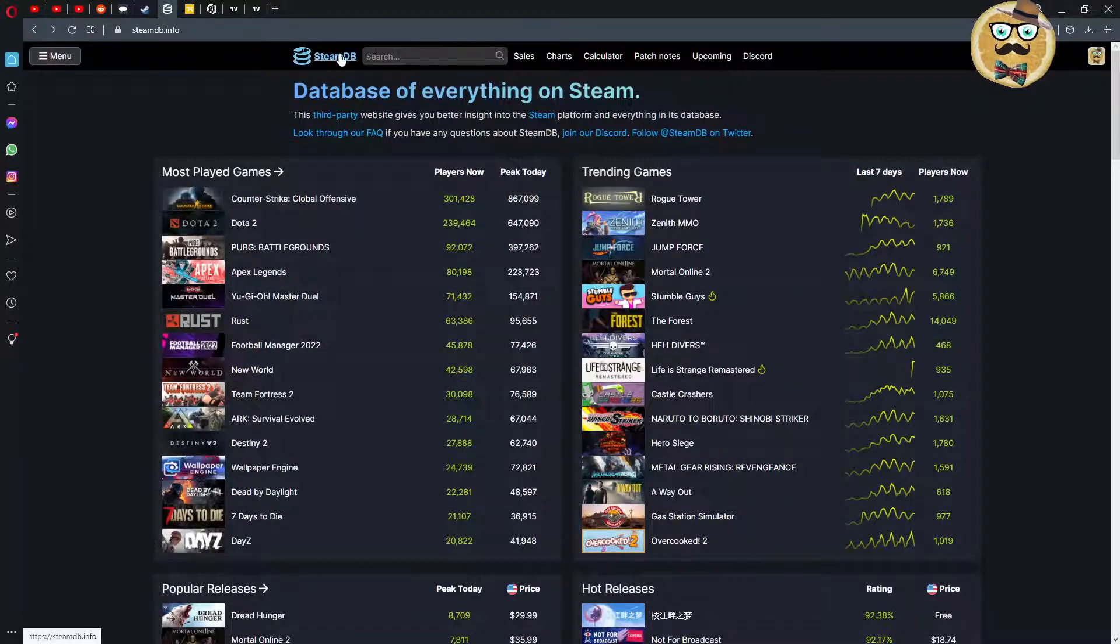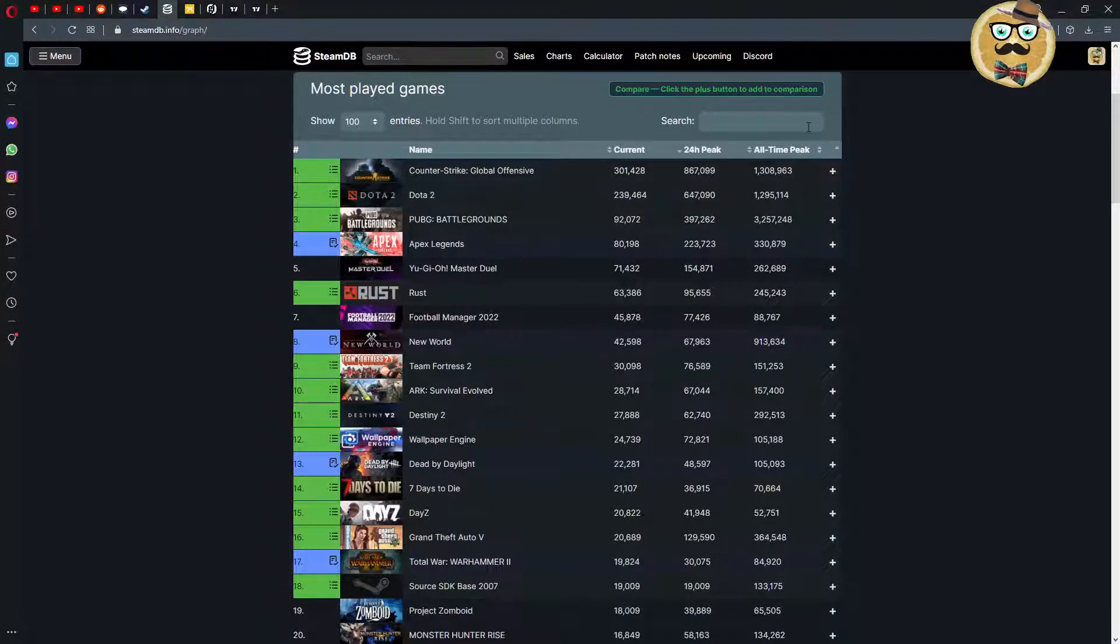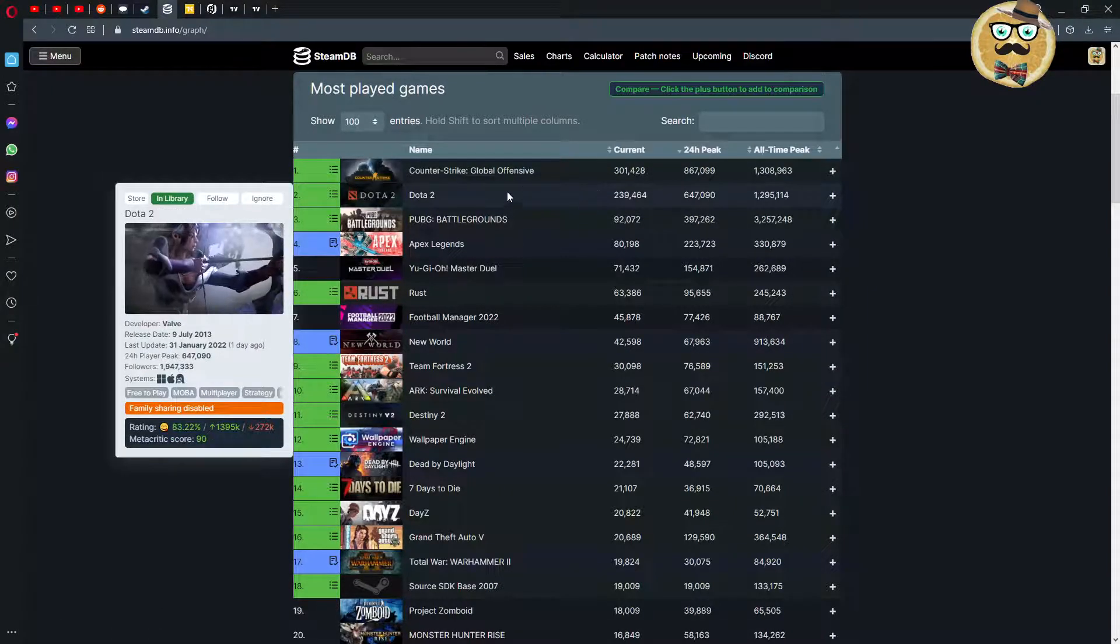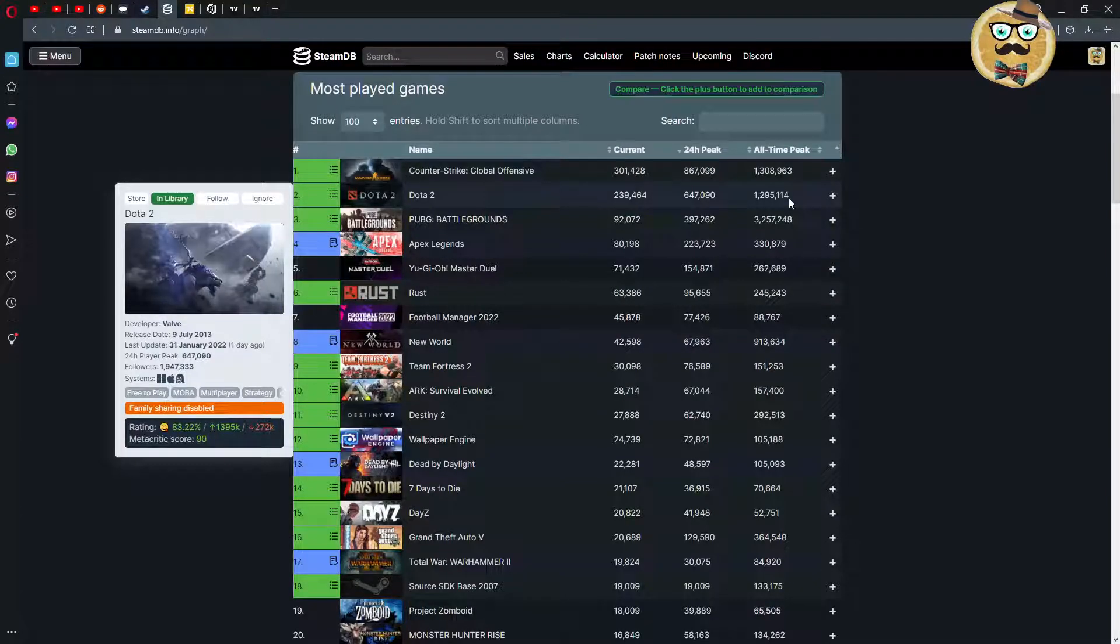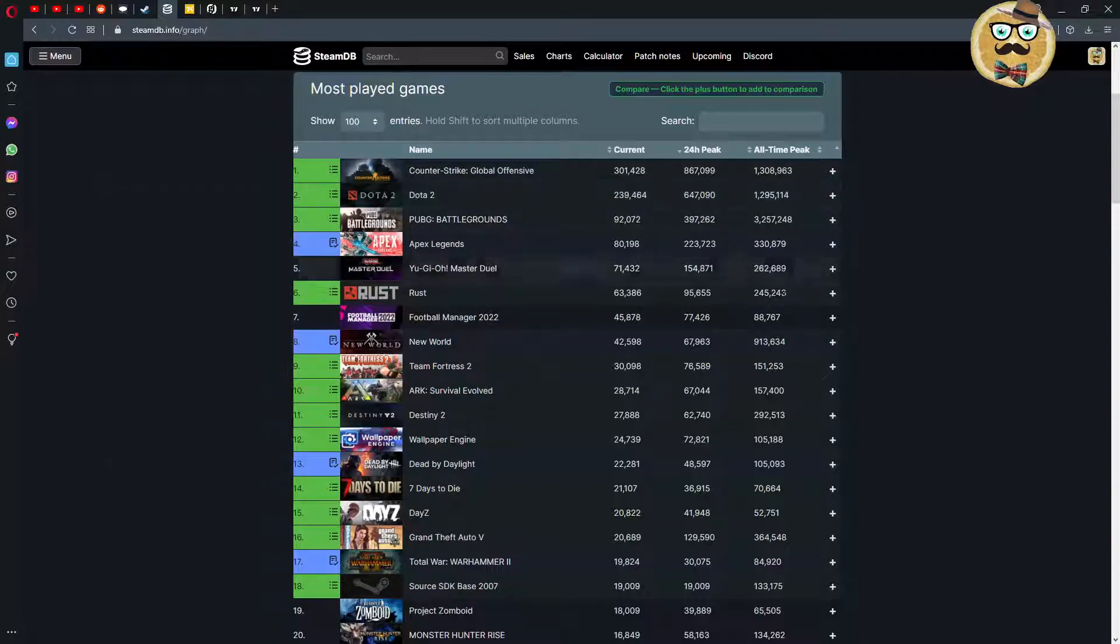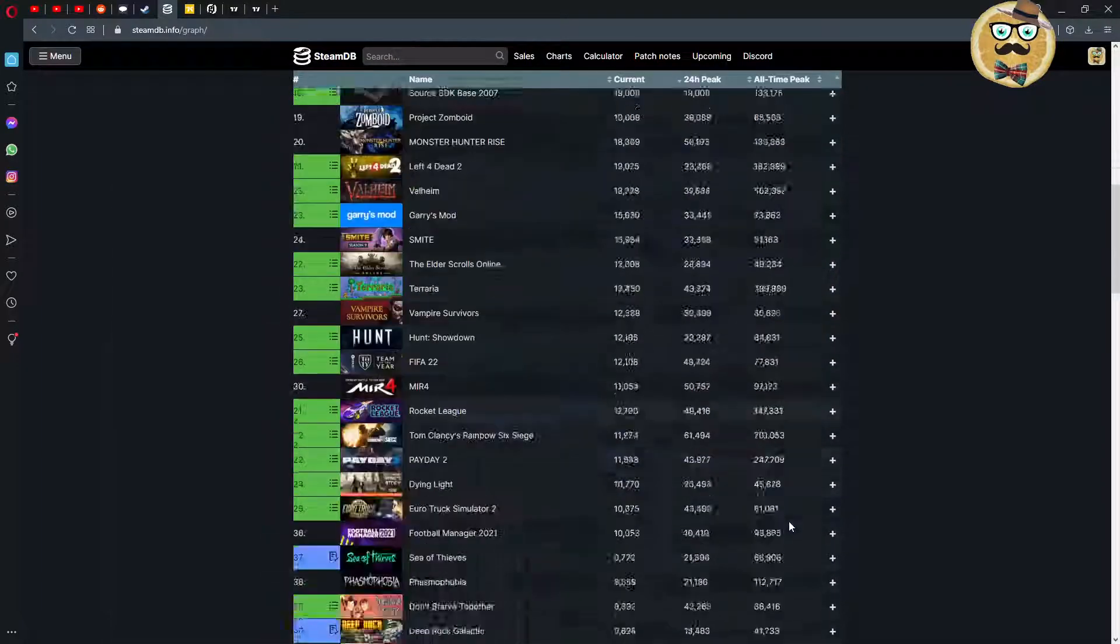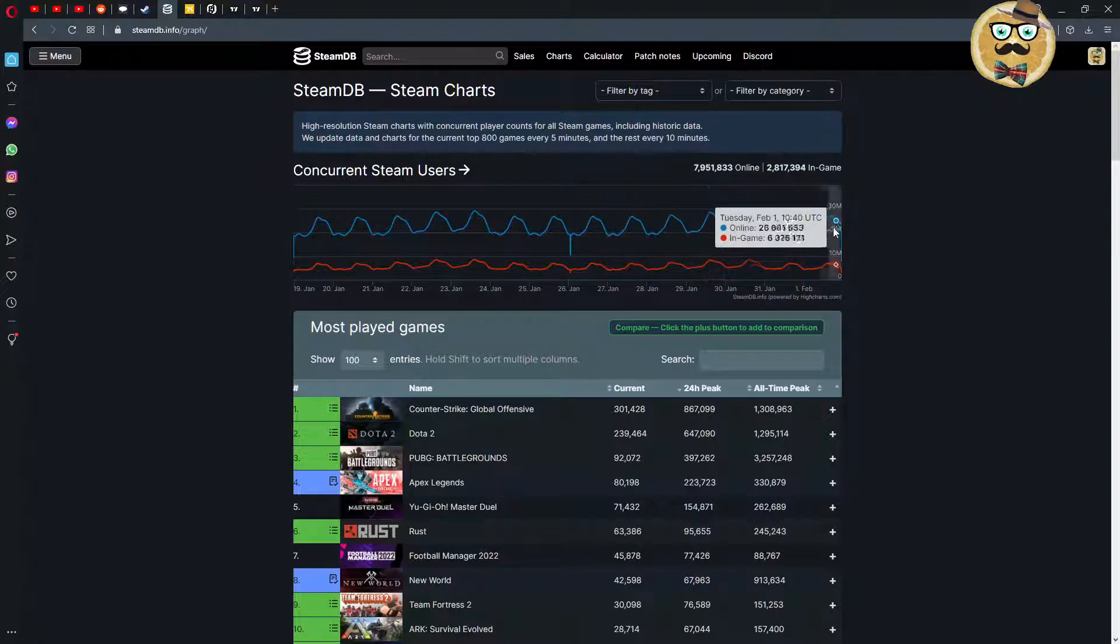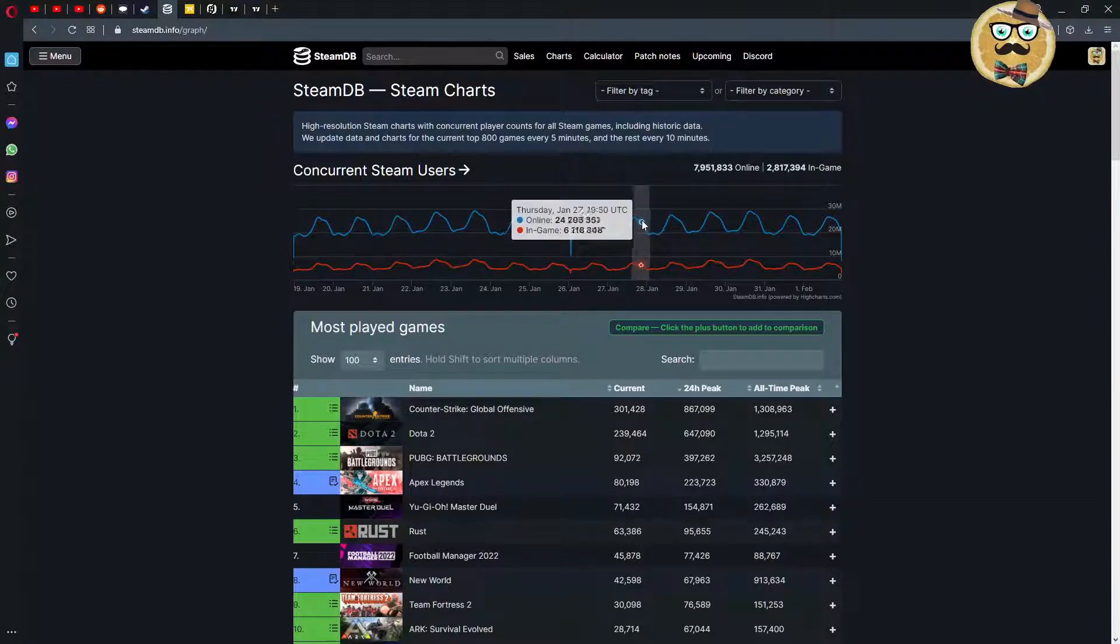Steam Database sale charts. We can go on the charts, most played games. We see all-time peak, for example we can compare for Counter Strike. We can see the current, the 24 hour peak and then the all-time peak. That's cool. The all-time peak of Dota is slightly under the all-time peak of Counter Strike. This is amazing. If you are a data centric person, if you like data for video games, check this out. Concurrent Steam users, you always see the little drop when Europe goes to bed or the US gamers are going to bed.